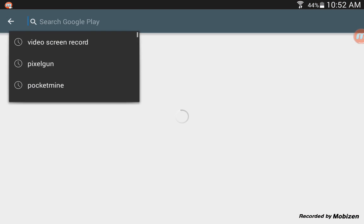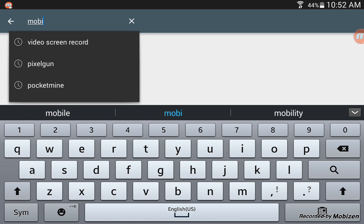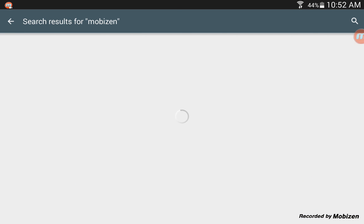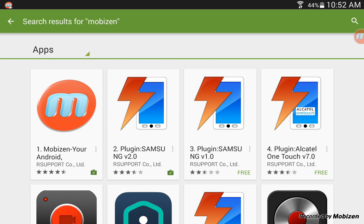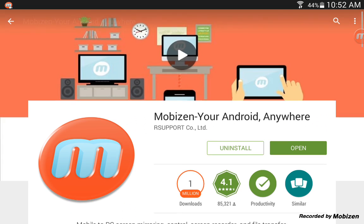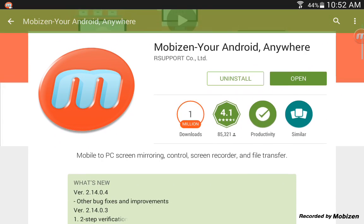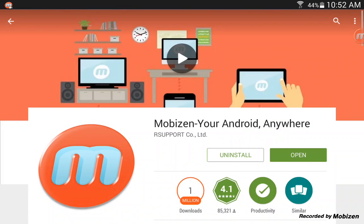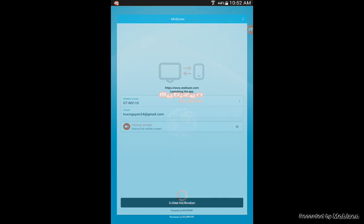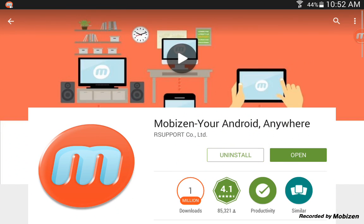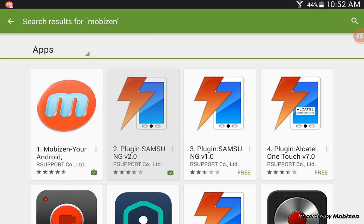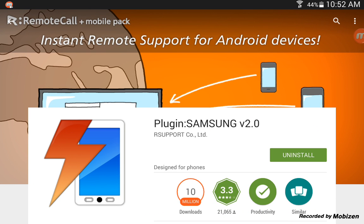First, go to your Play Store, then type in Mobizen. When it finishes loading, click on it and download it. I already have it, so I'll just open it. Before you open it, you would have to go through the setup steps it asks for.